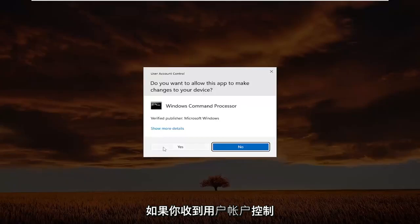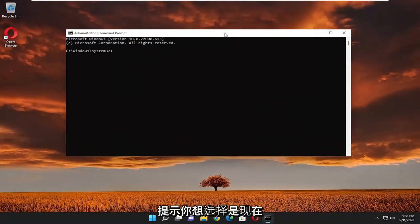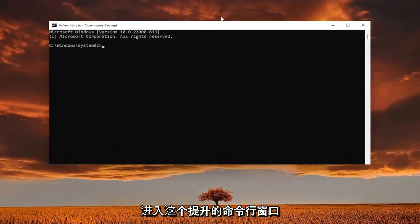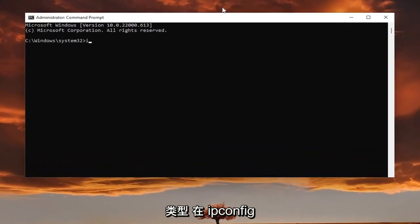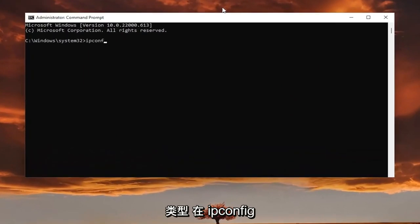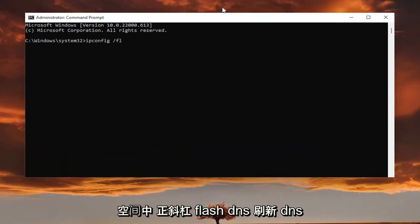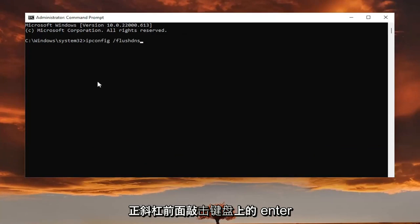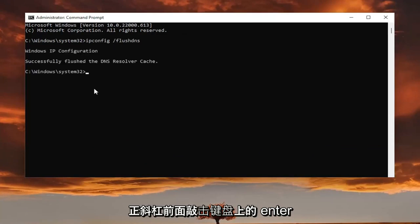If you receive a user account control prompt, you want to select yes. And now into this elevated command line window, type in ipconfig space forward slash flush DNS. Flush DNS should all be one word, attach that forward slash out front. Hit enter on the keyboard. It should come back with Windows IP configuration successfully flushed the DNS resolver cache.